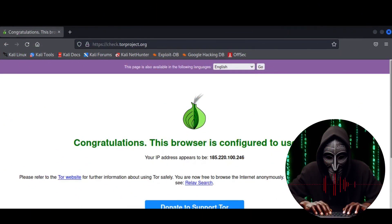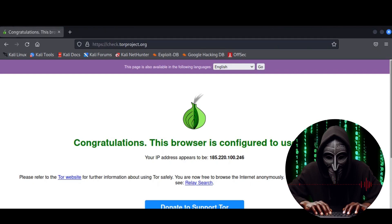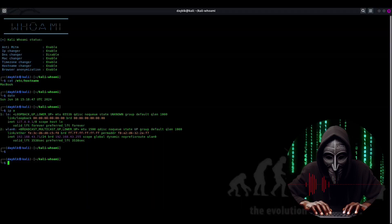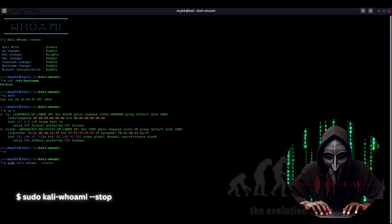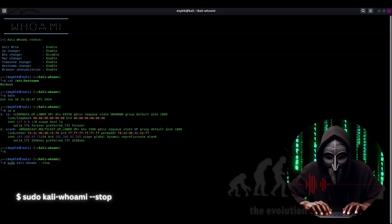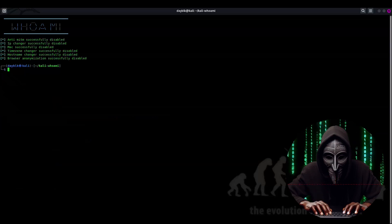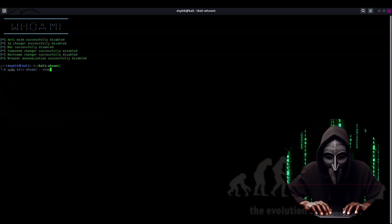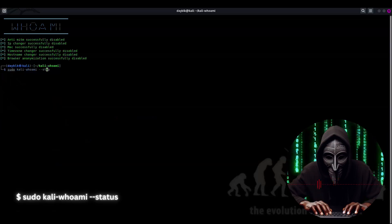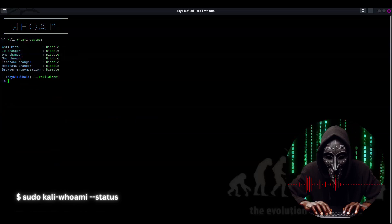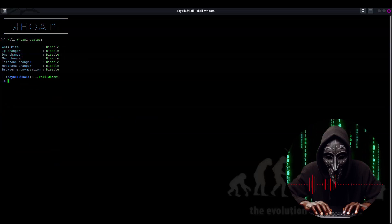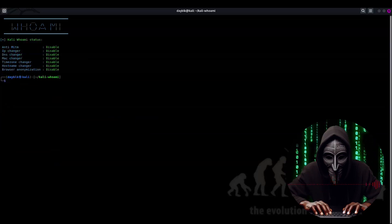And that's a wrap, folks. Time to head over to our terminal and stop this tool. sudo kali-whoami --stop. And just to double check, let's run sudo kali-whoami --status. Ah, yes. All features are disabled.